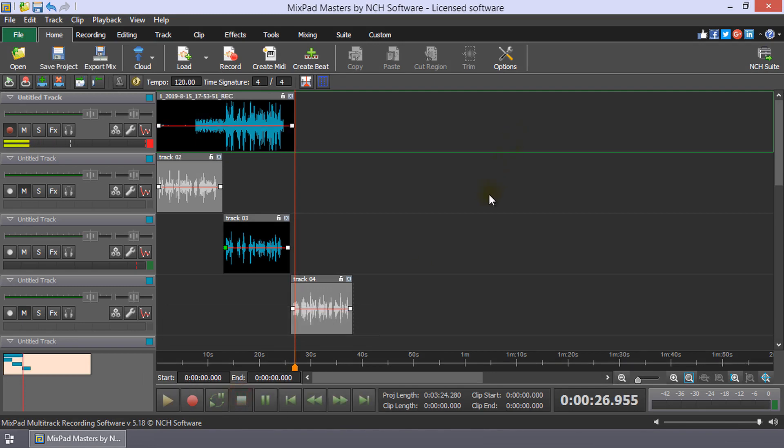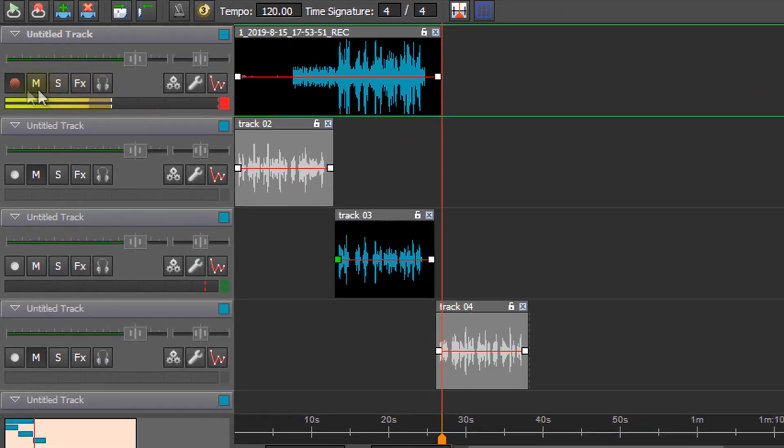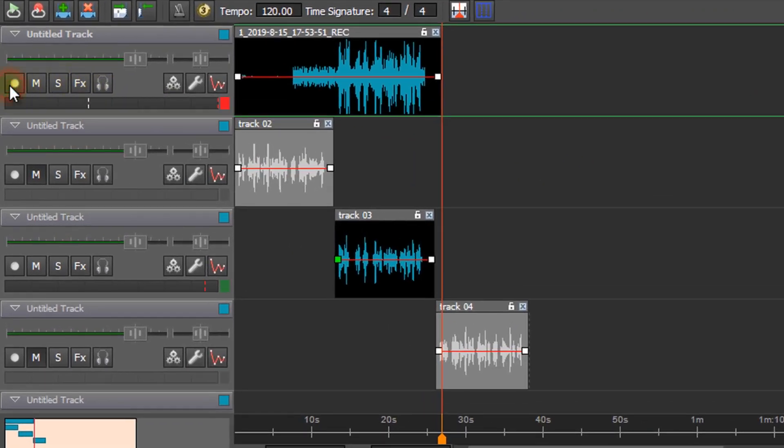If you are finished recording to that track, click the Track Record button to disable recording to the track. The icon will be gray when recording is disabled.